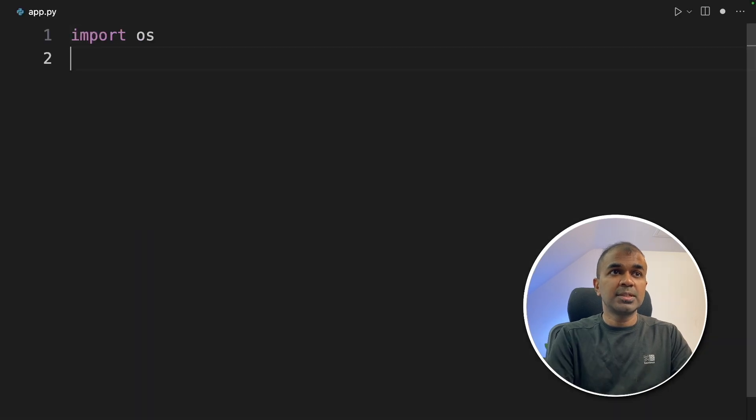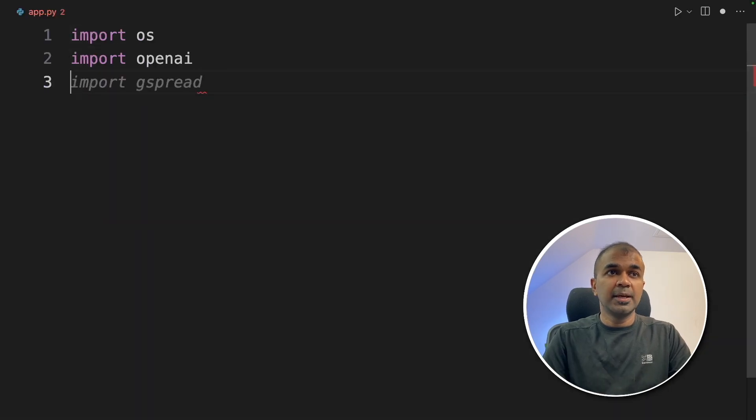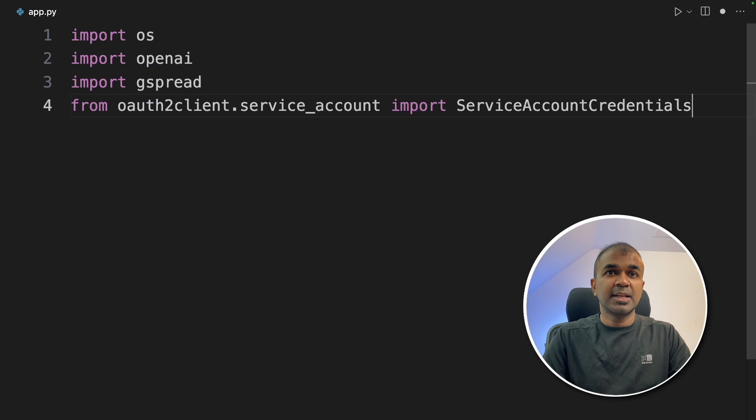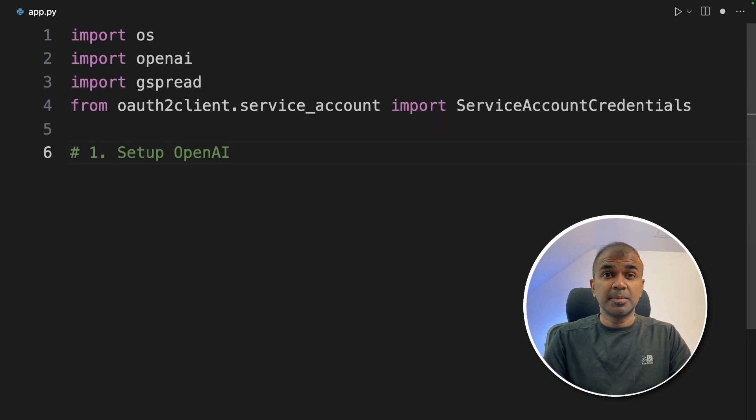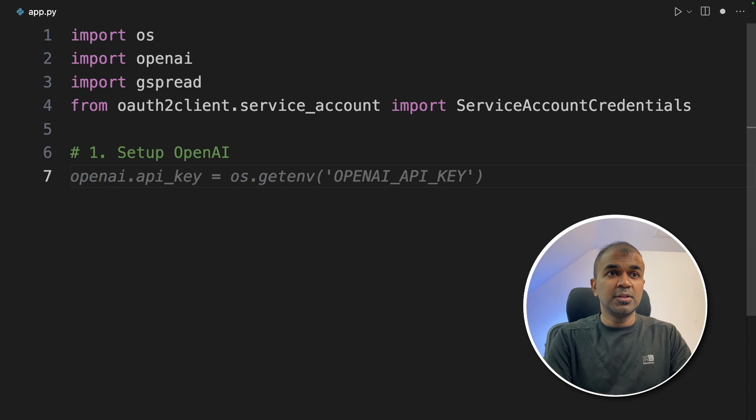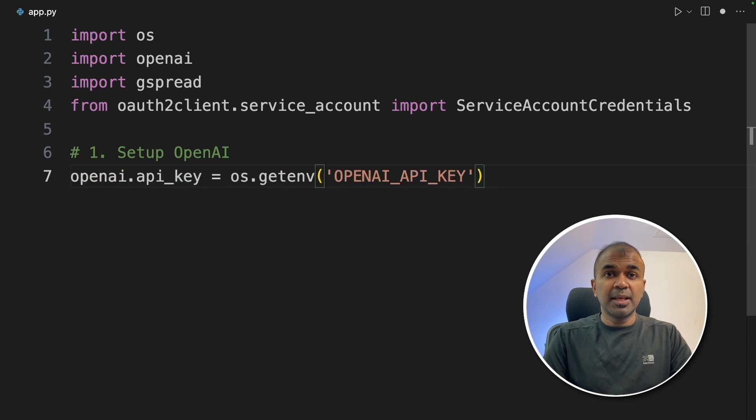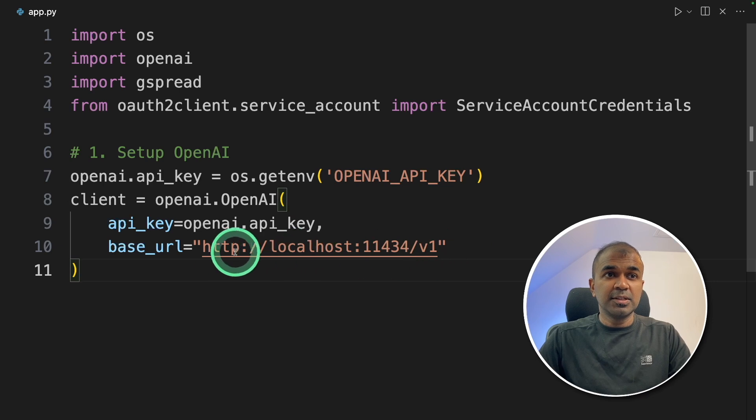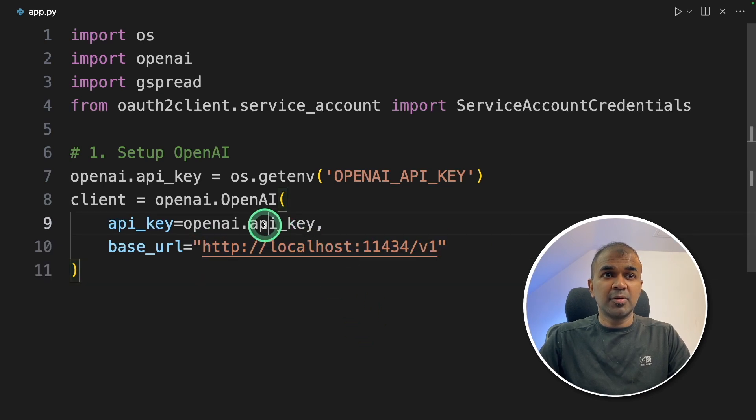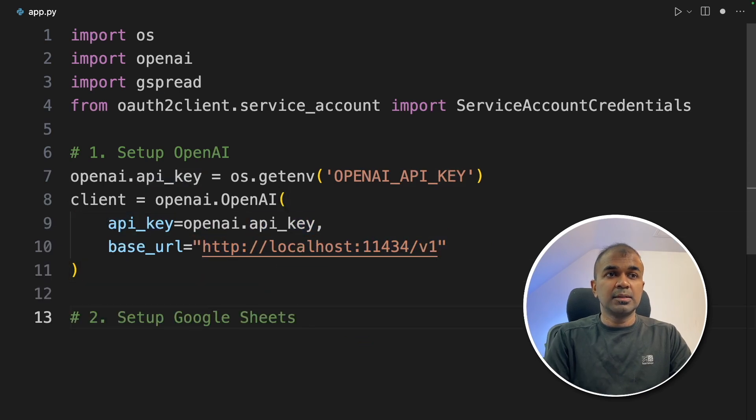First, import OS, OpenAI, Gspread, service account credentials. So the first step is to set up the large language model. So we are going to use OpenAI's package to use Ollama. So this is the Ollama endpoint and we are providing a random key.